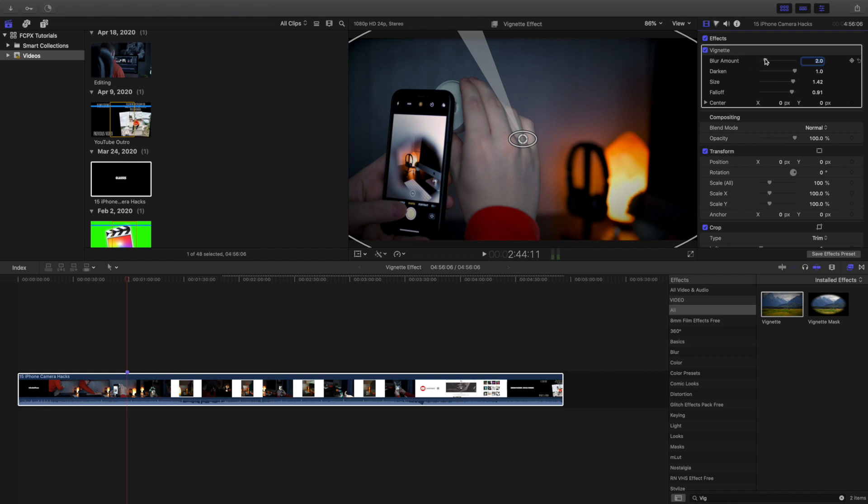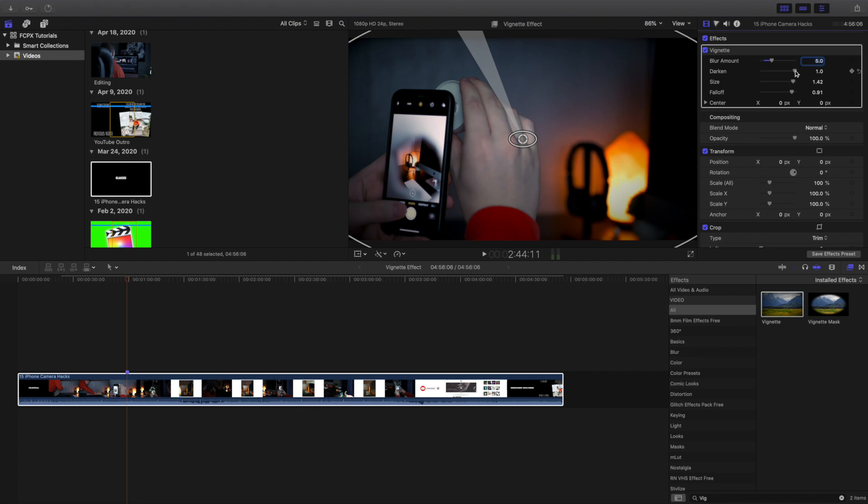Now what you want to do is you can do the blur effect. I don't think that really does much, but here's where these three dials are really important. It's a personal preference—it all depends on what you want it to actually look like.